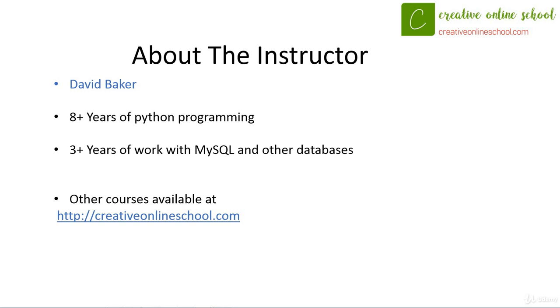If you are interested in any other courses or are interested in more about Python, I would highly recommend Creative Online School as a resource and to use their tutorials.